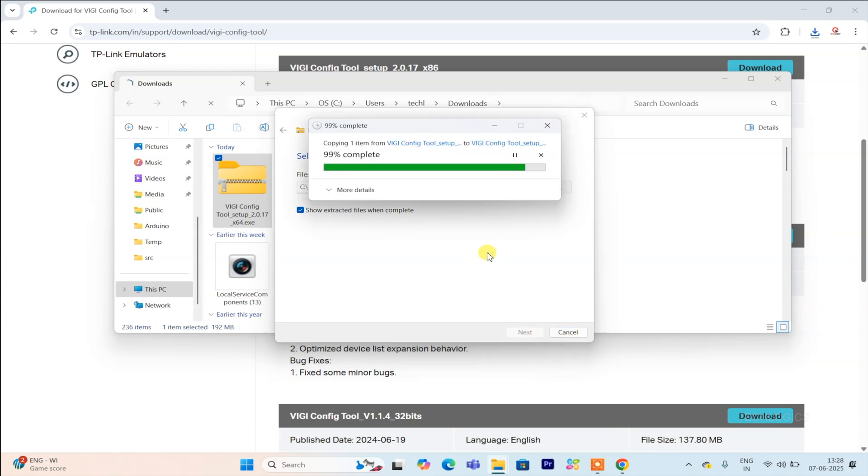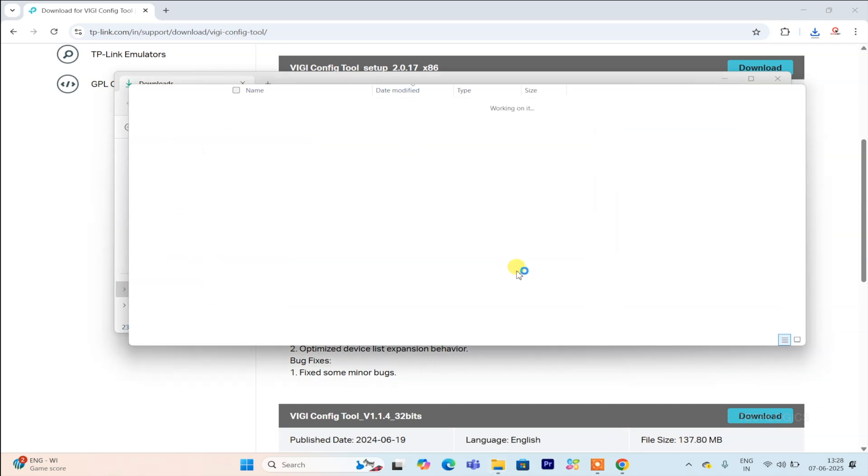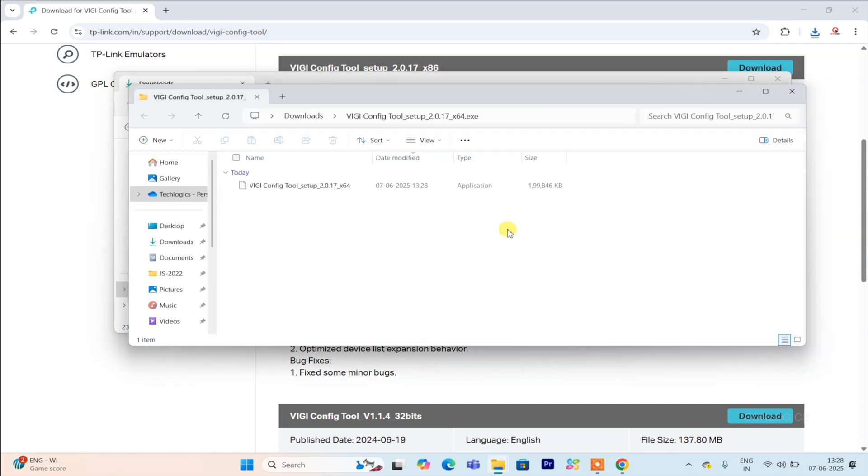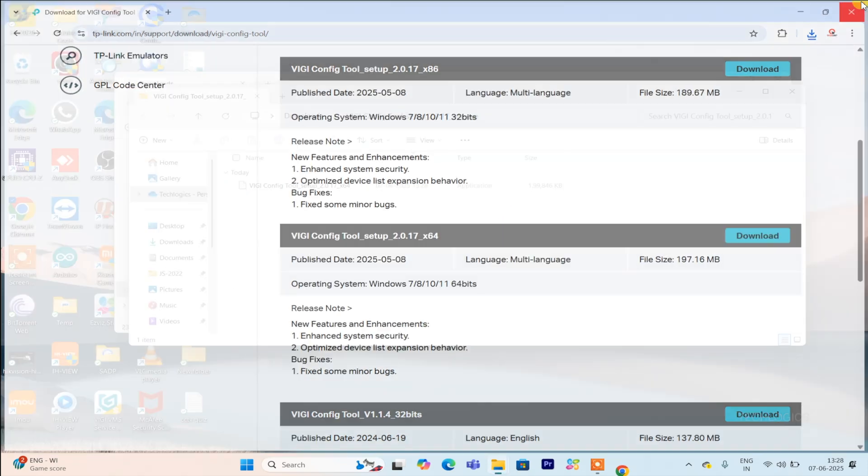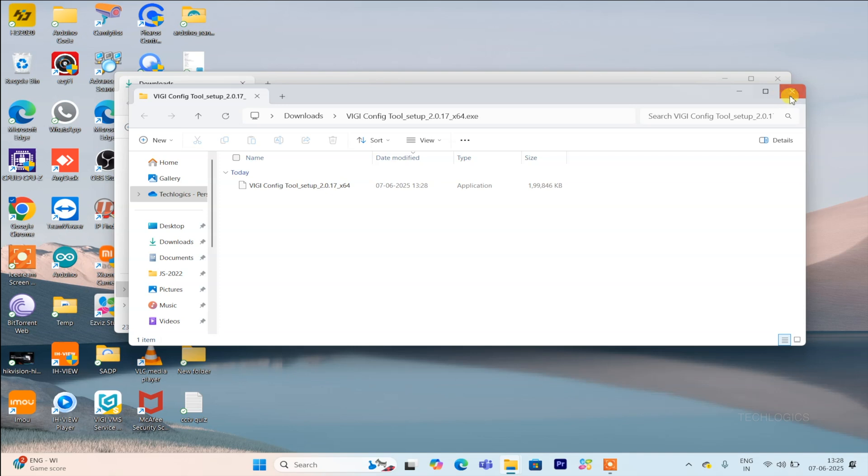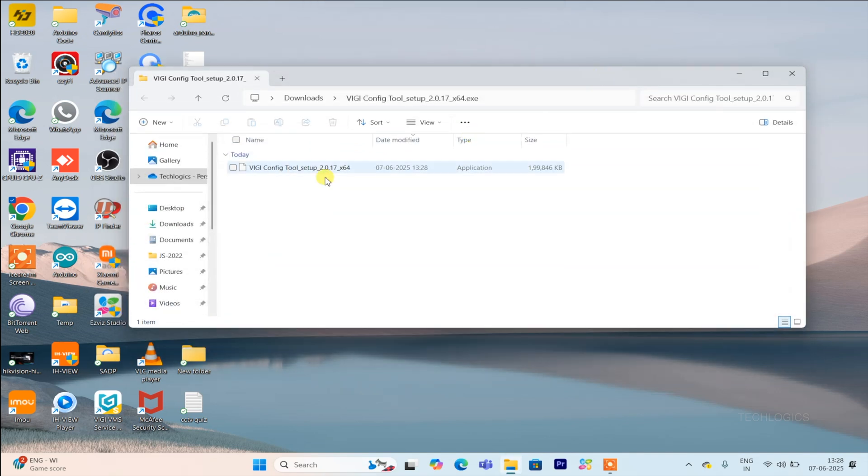After downloading the setup file, you might find it in a zip folder. In that case, carefully extract the files from the zip archive to a folder on your computer. Once extracted, open the folder to locate the setup file which is usually named something like VGi config tool or similar.